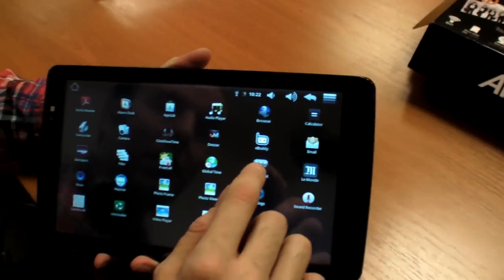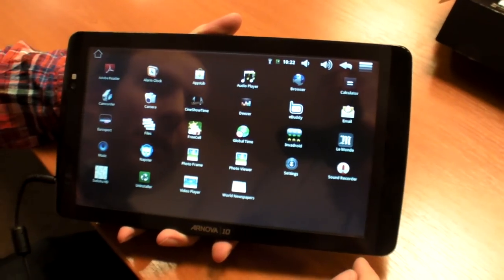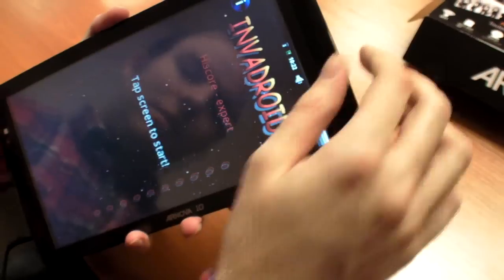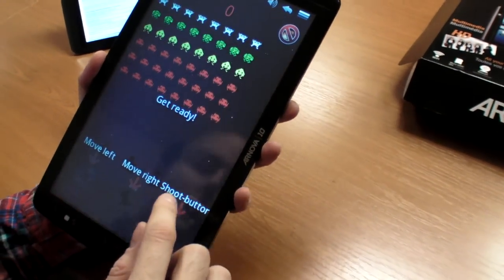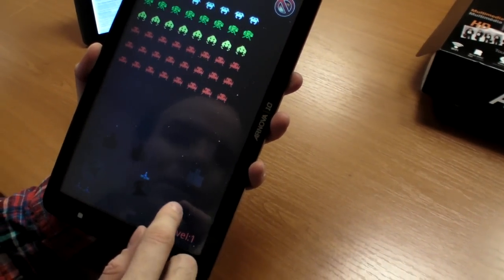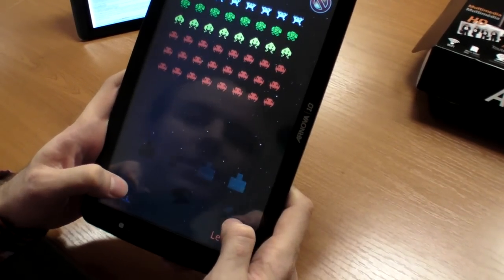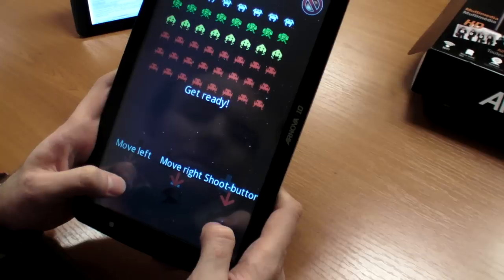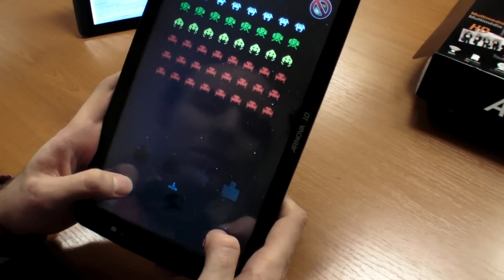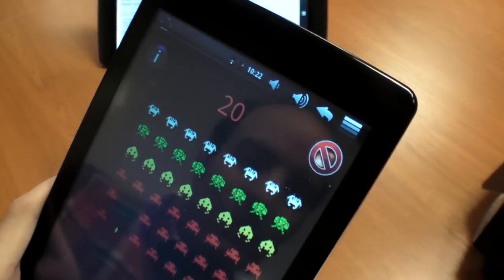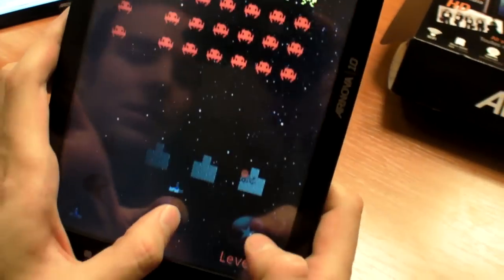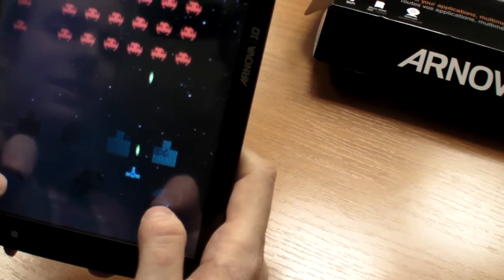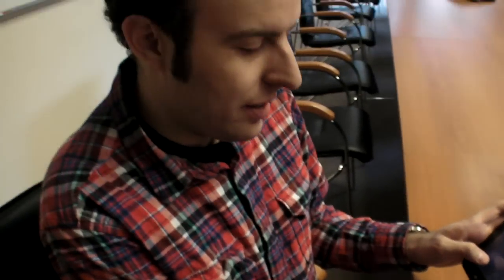Do you want to check Invadroid to have an idea if it's good for playing games? Tap screen to start, expert mode, right shoot button. Okay, I'm dead. Okay, get ready. I can hide here. It's very advanced games you see. Can you see this? This is the future of Android gaming right here.